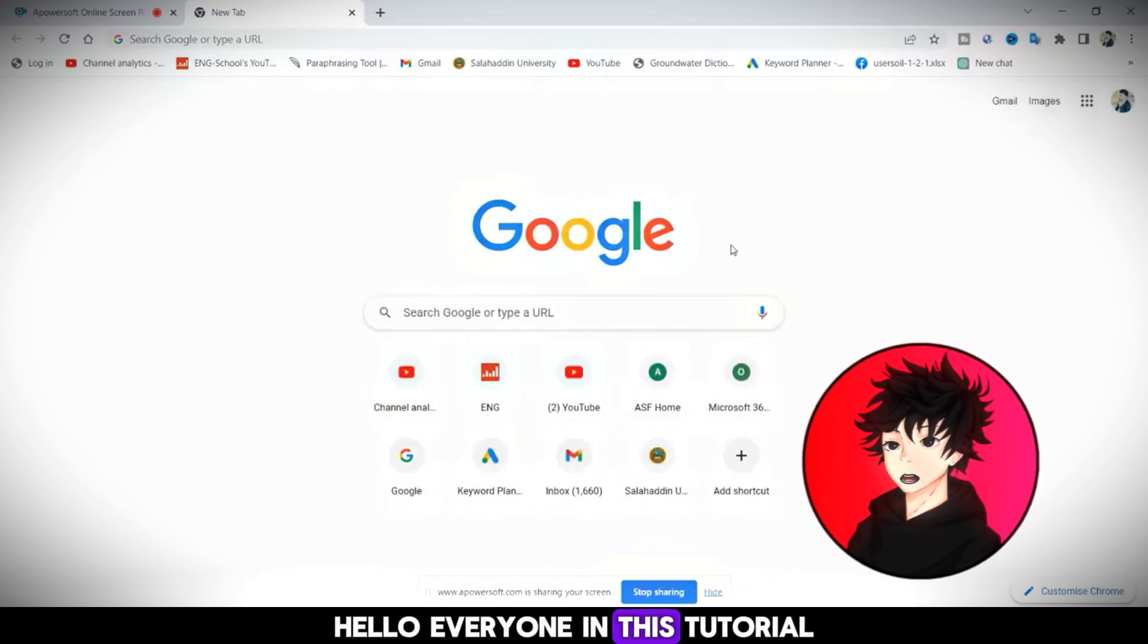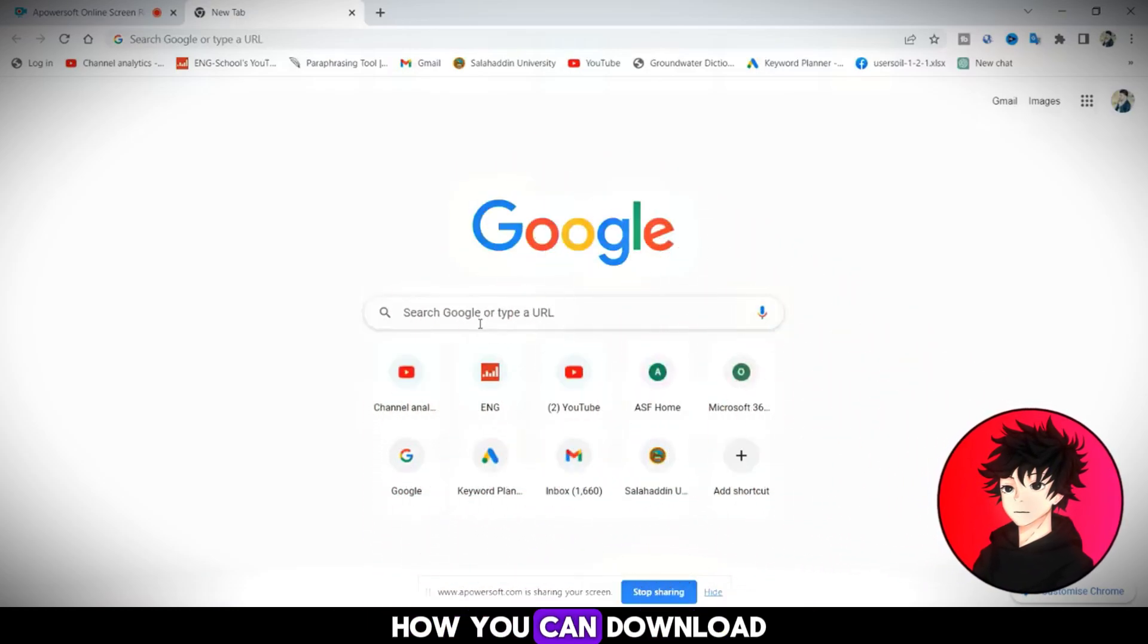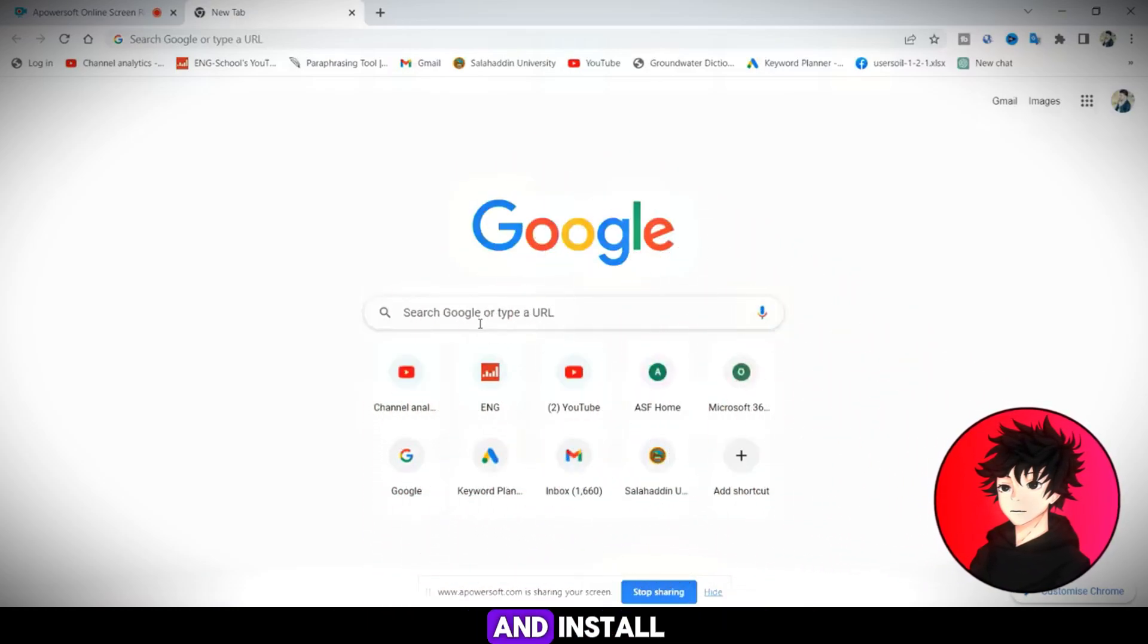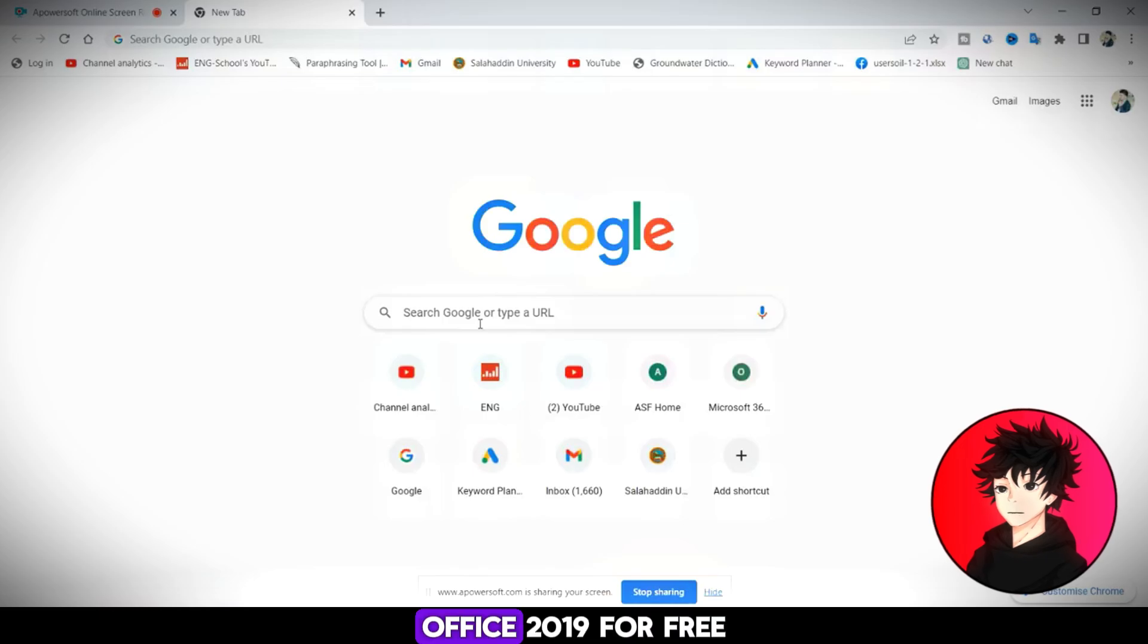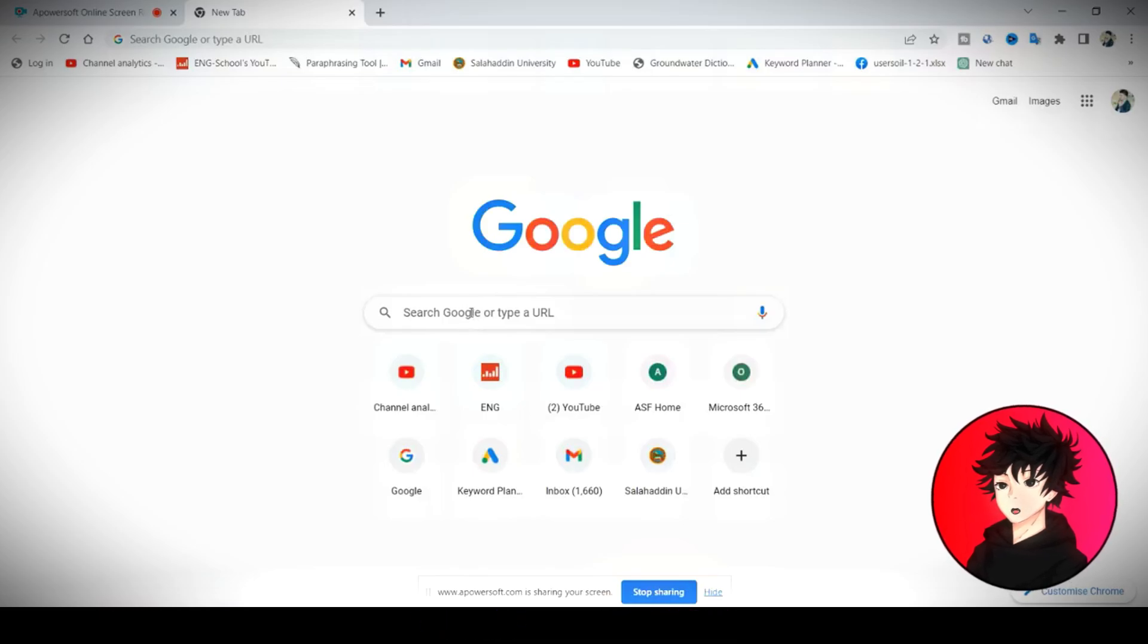Hello everyone. In this tutorial, I will show you how you can download and install Office 2019 for free.